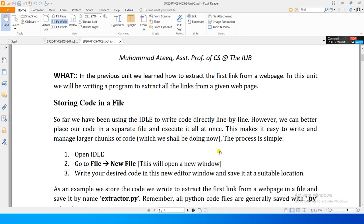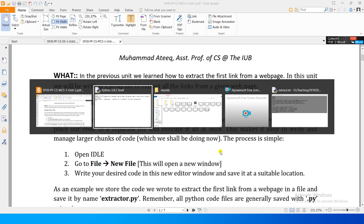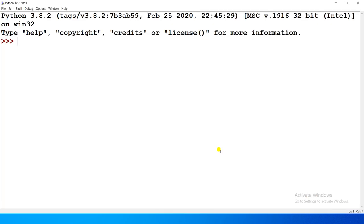Before we do that, we will learn a small but important thing: how to store our code in a different file. It will be better to place our code in a separate file so that we can edit, manage and organize it. In Python we will place our code in a new file.